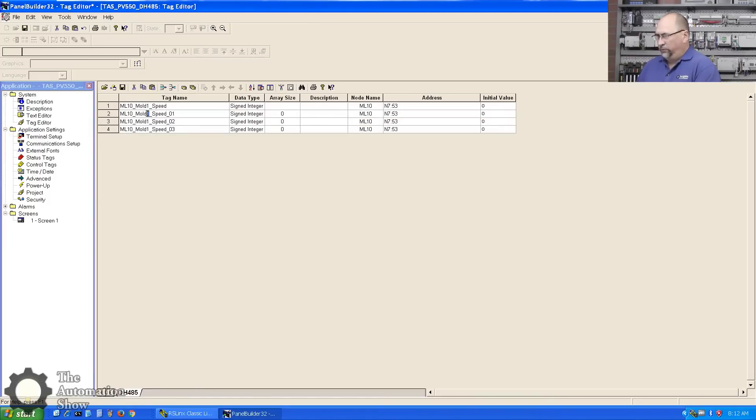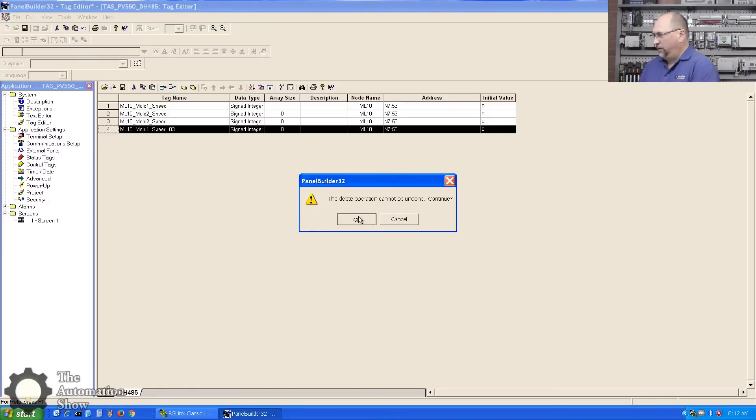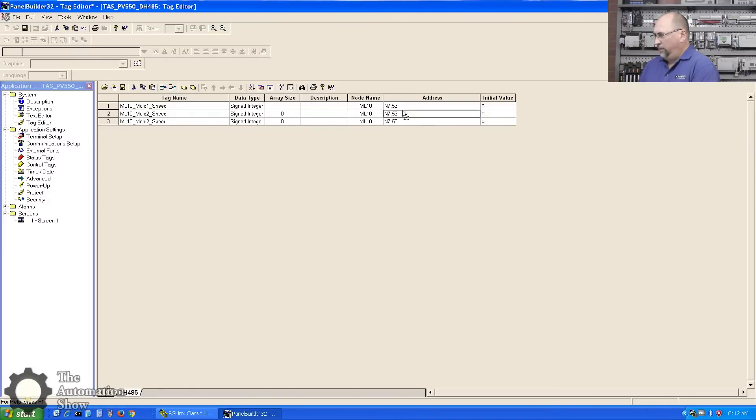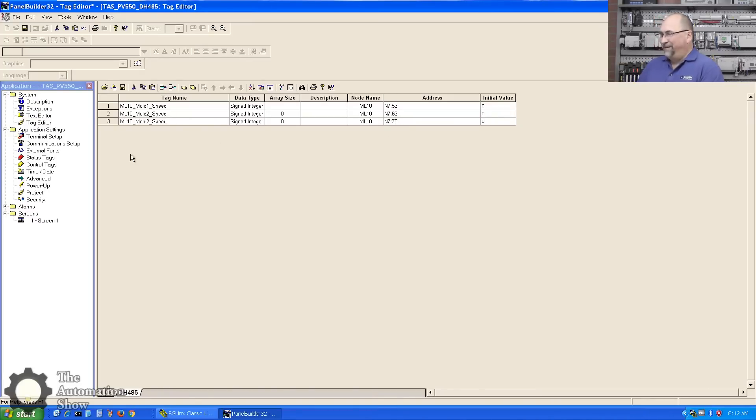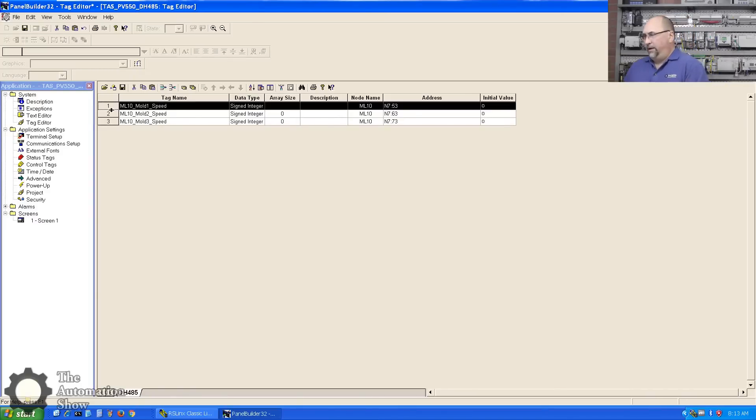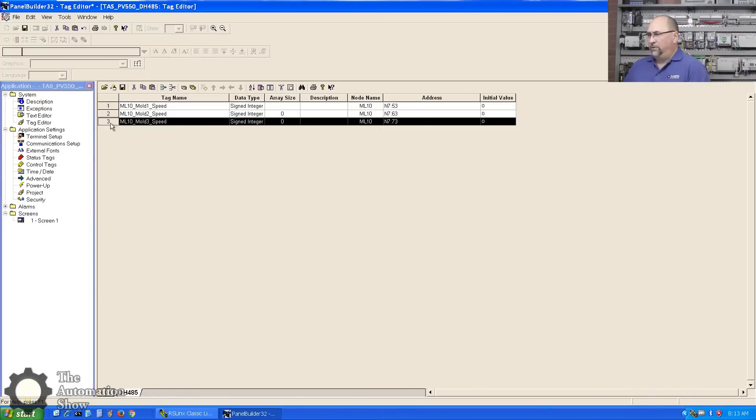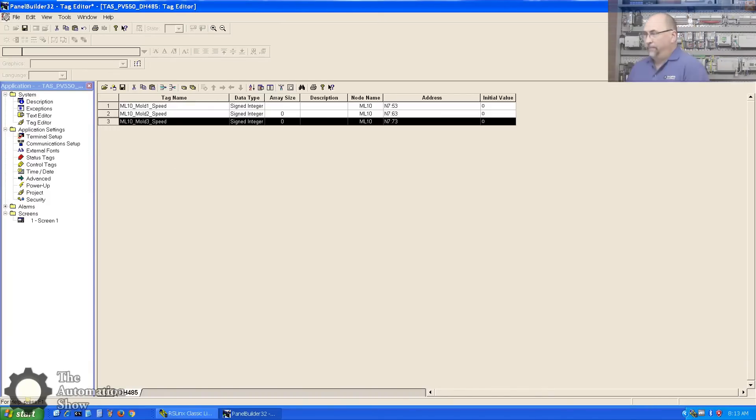Now what I can do here is duplicate that multiple times. I can call it Mold_Two, Mold_Three. We'll just do three for the sake of time. Get rid of this extra one and then make it 63. When I designed the program for my VSE course, I made sure to make it easy to remember, so everything's off by 10. This would be Mold_Three_Speed.